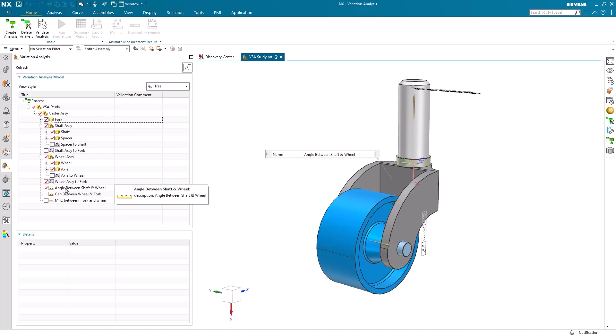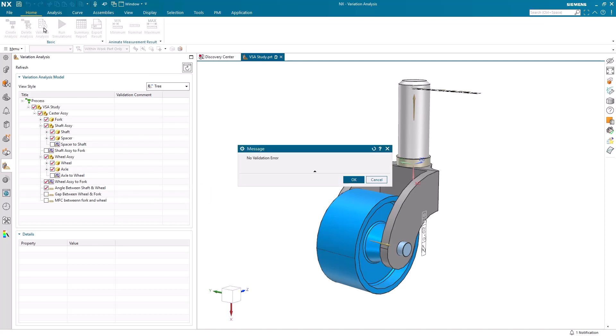Once we have one of the measurement operations checked in the navigator, we can begin to run our variation analysis tests. The first step in running a test is to select validate analysis from the basic group in our home tab. Validate analysis in VSA performs a preliminary check of our variation simulation setup to ensure all necessary components and parameters are properly defined before running a full analysis.